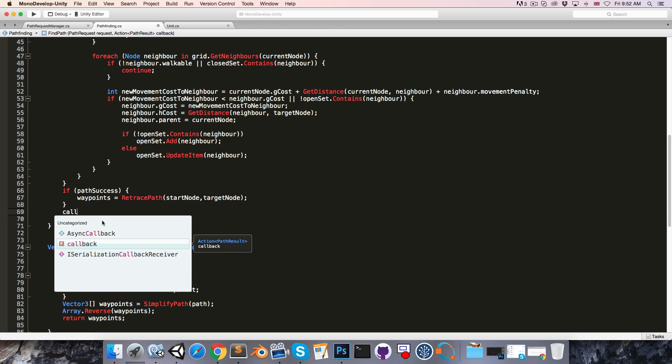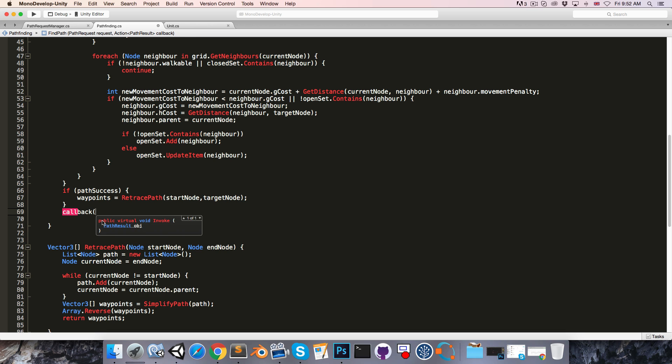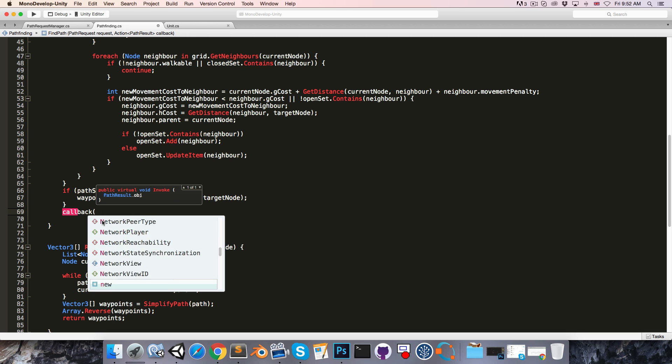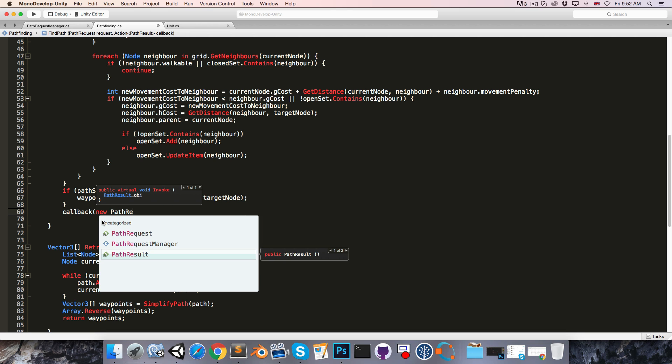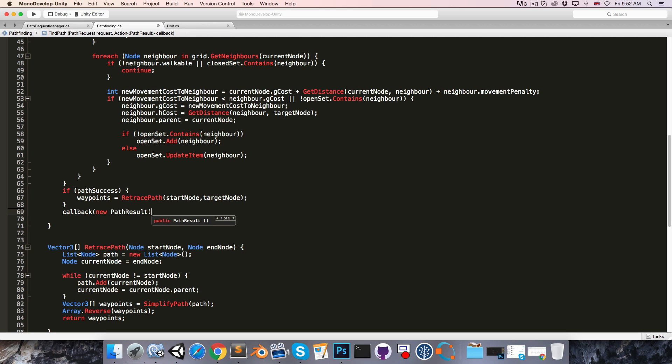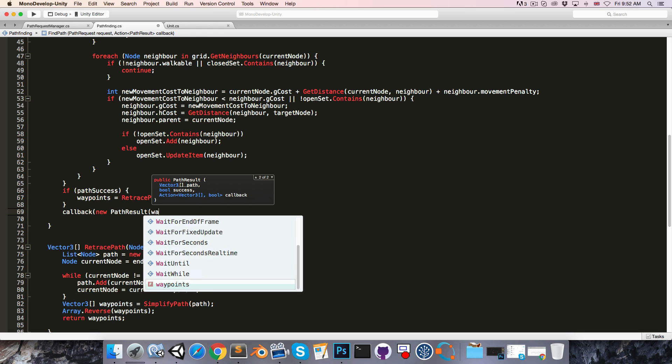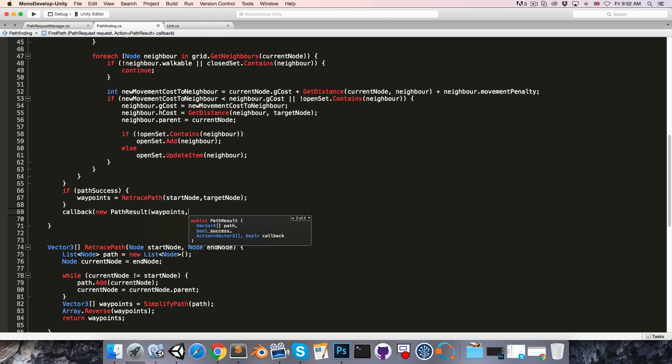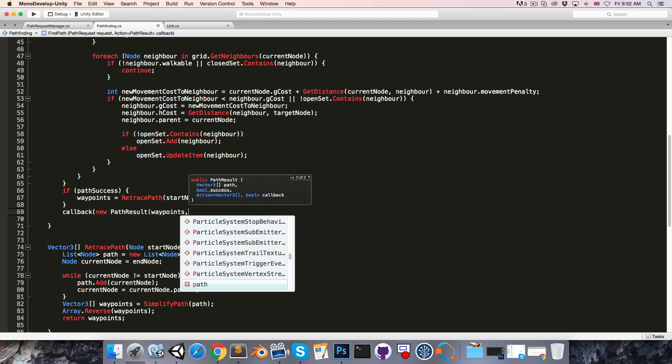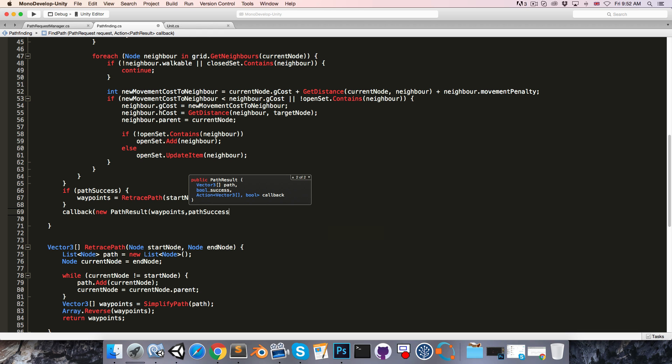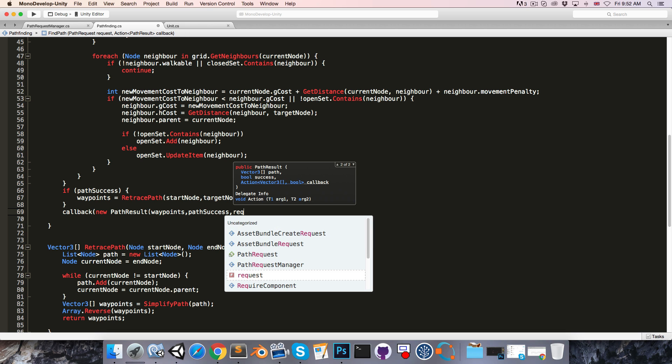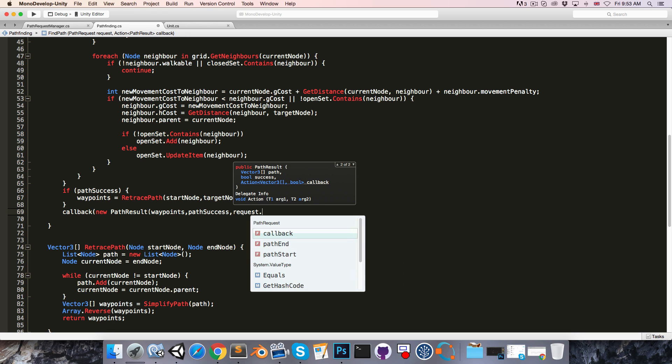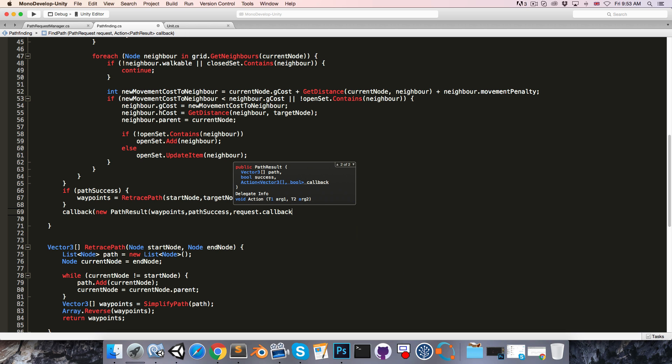And instead of calling finishedProcessingPath directly, we use our callback, and we pass in a new pathResult, with our parameters being the waypoints, the success bool, and our request.callback.